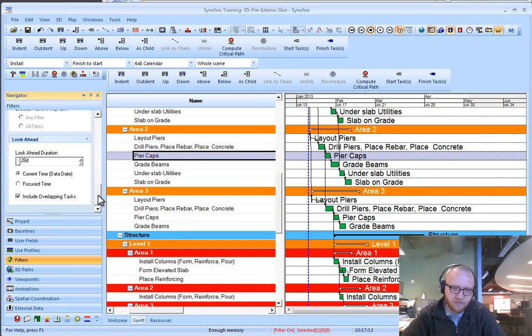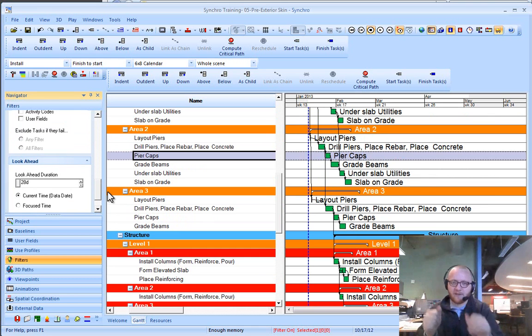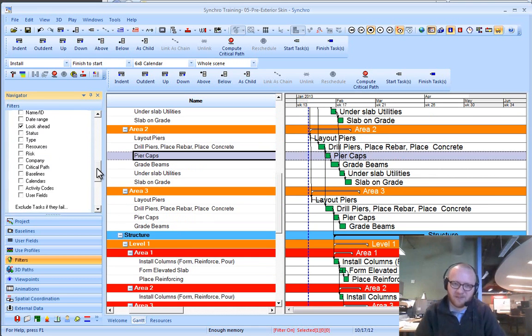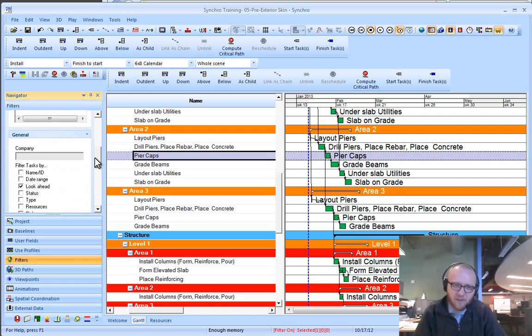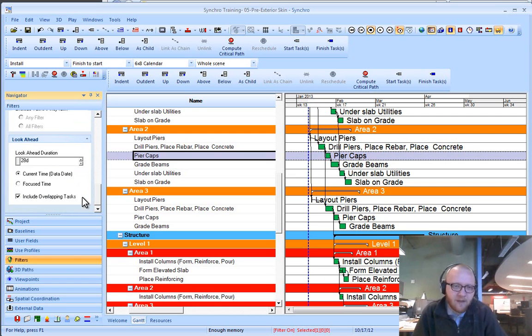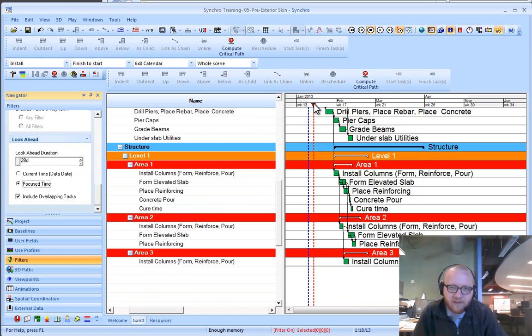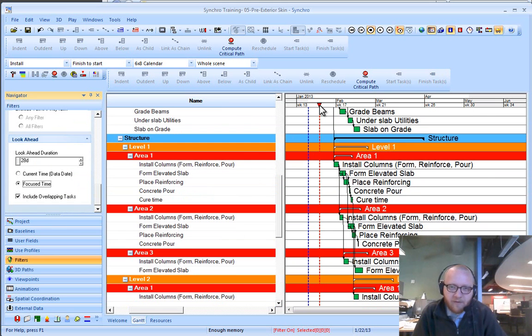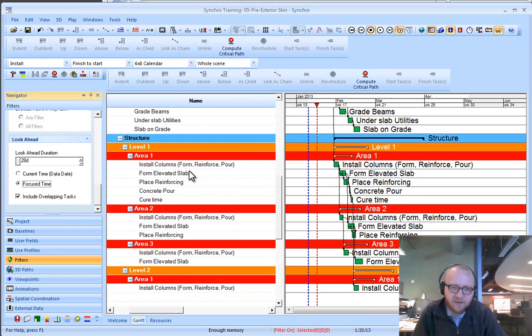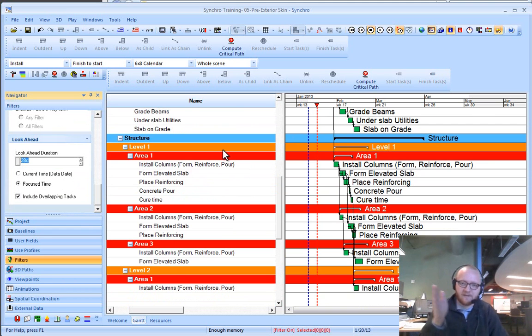Make sure you have overlapping tasks checked. Otherwise, it will only be activities that start and end within that 28-day block, which is very seldom helpful. The other option we have there is to lookahead from the focus time. I usually tell people to turn off and put away the focus time, but it can be very helpful for taking a chunk look at the schedule.